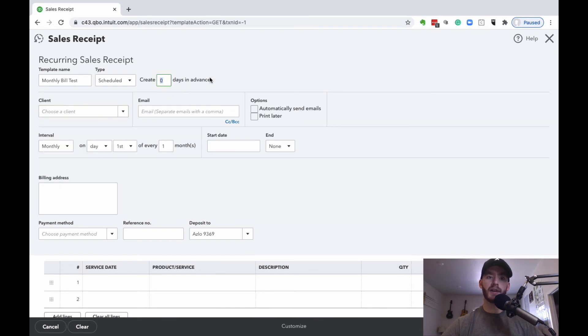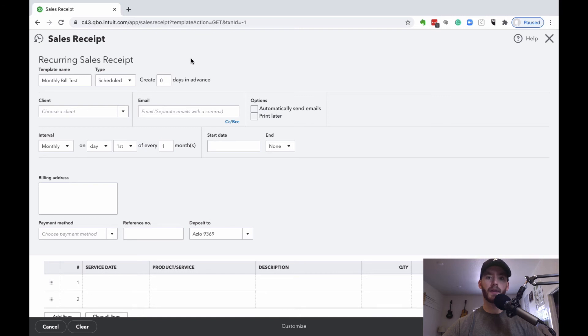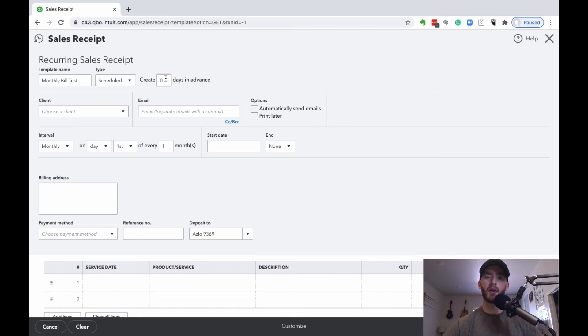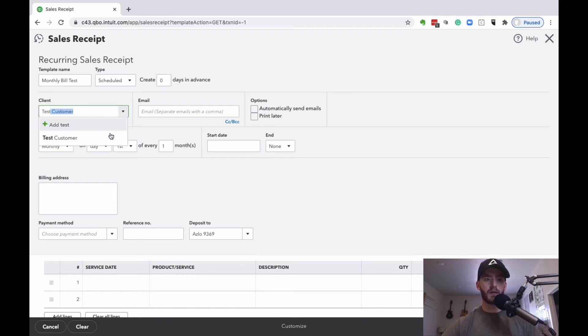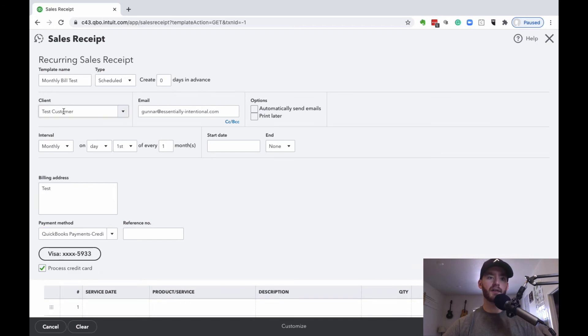We're going to create this zero days in advance for sales receipts. So if you're billing on the first of the month every month, you can keep that at zero. If you put that at something else, it may potentially bill them earlier than what you're intending. I'm going to choose that client or customer that we created earlier.